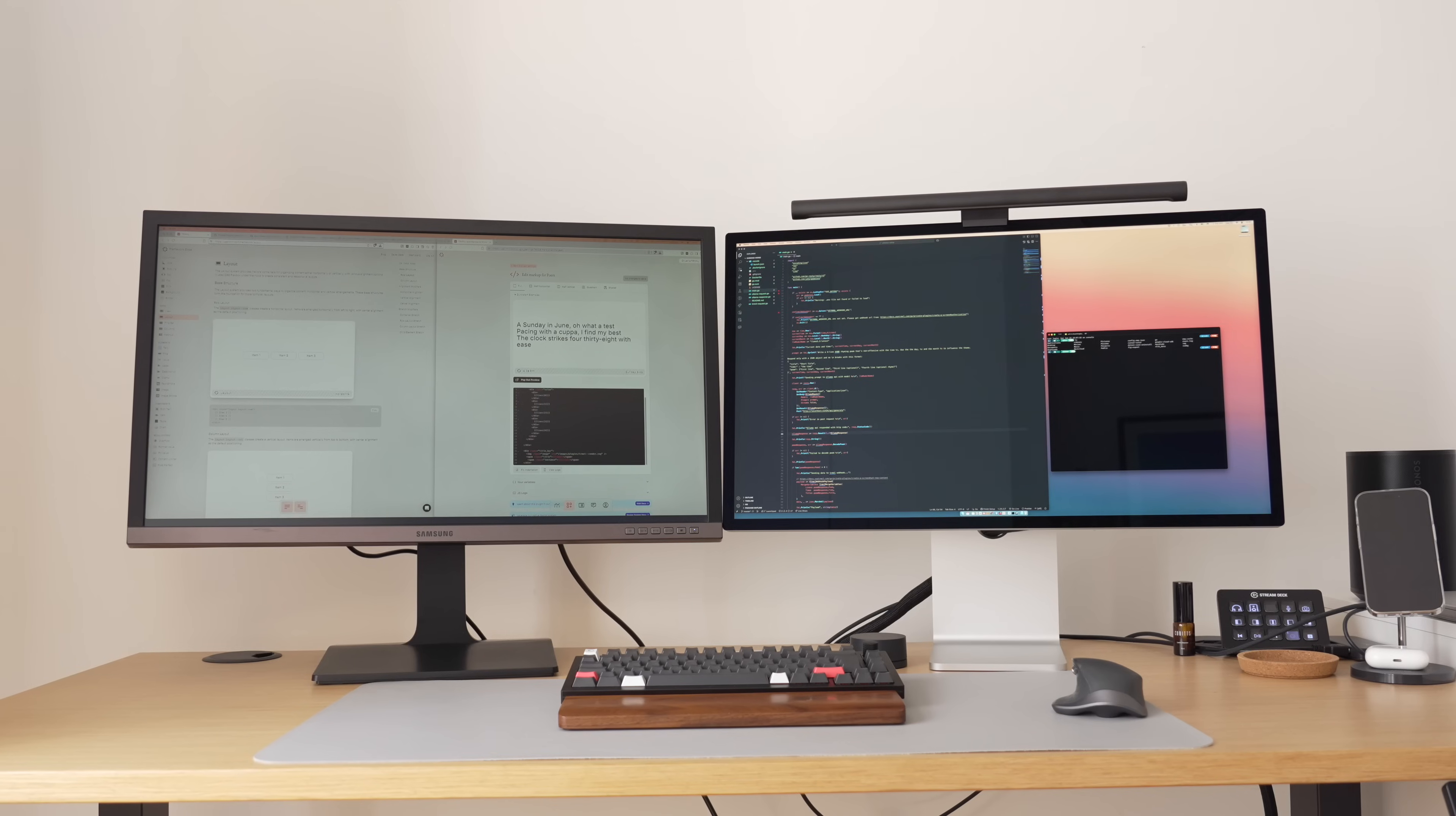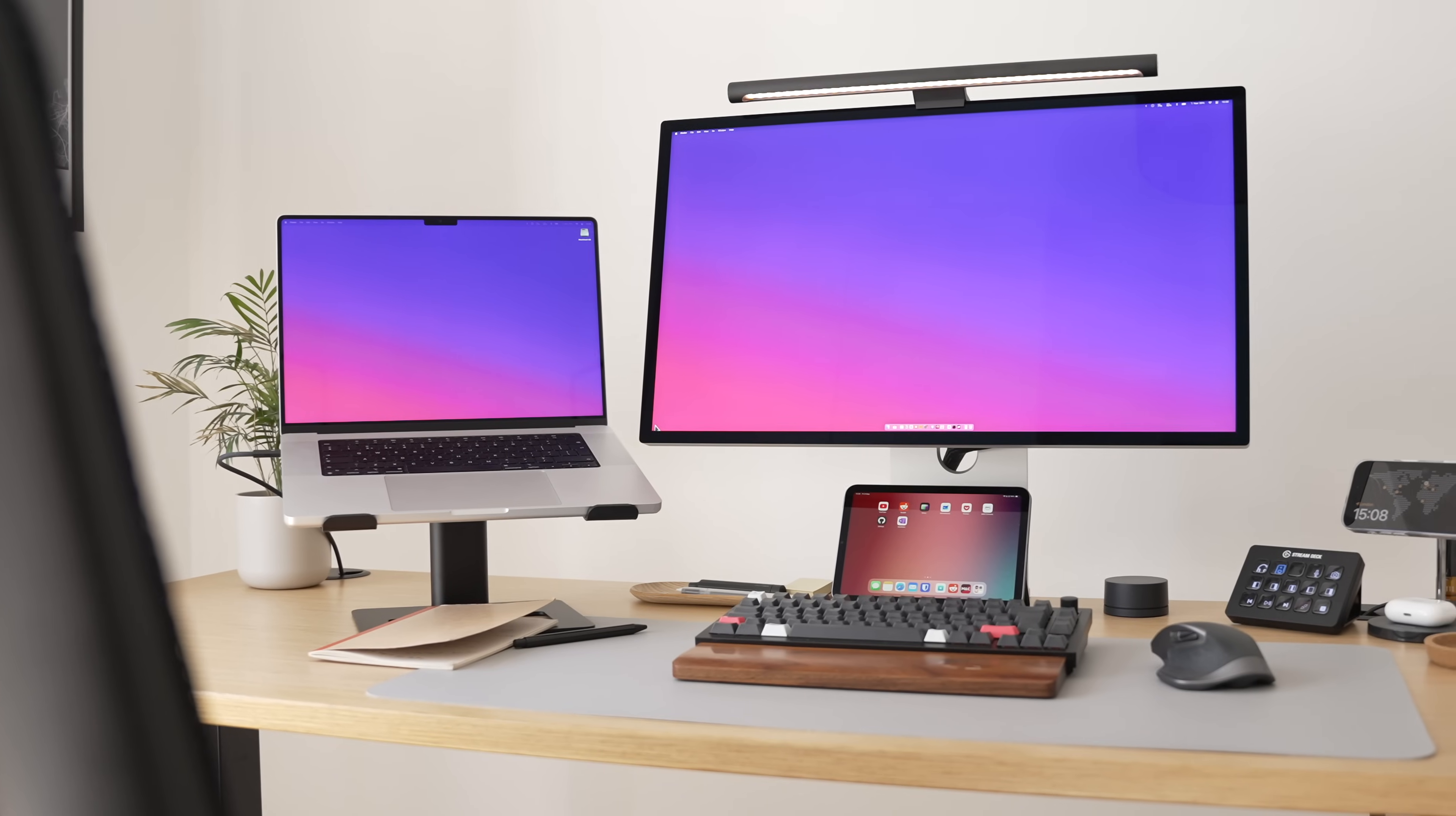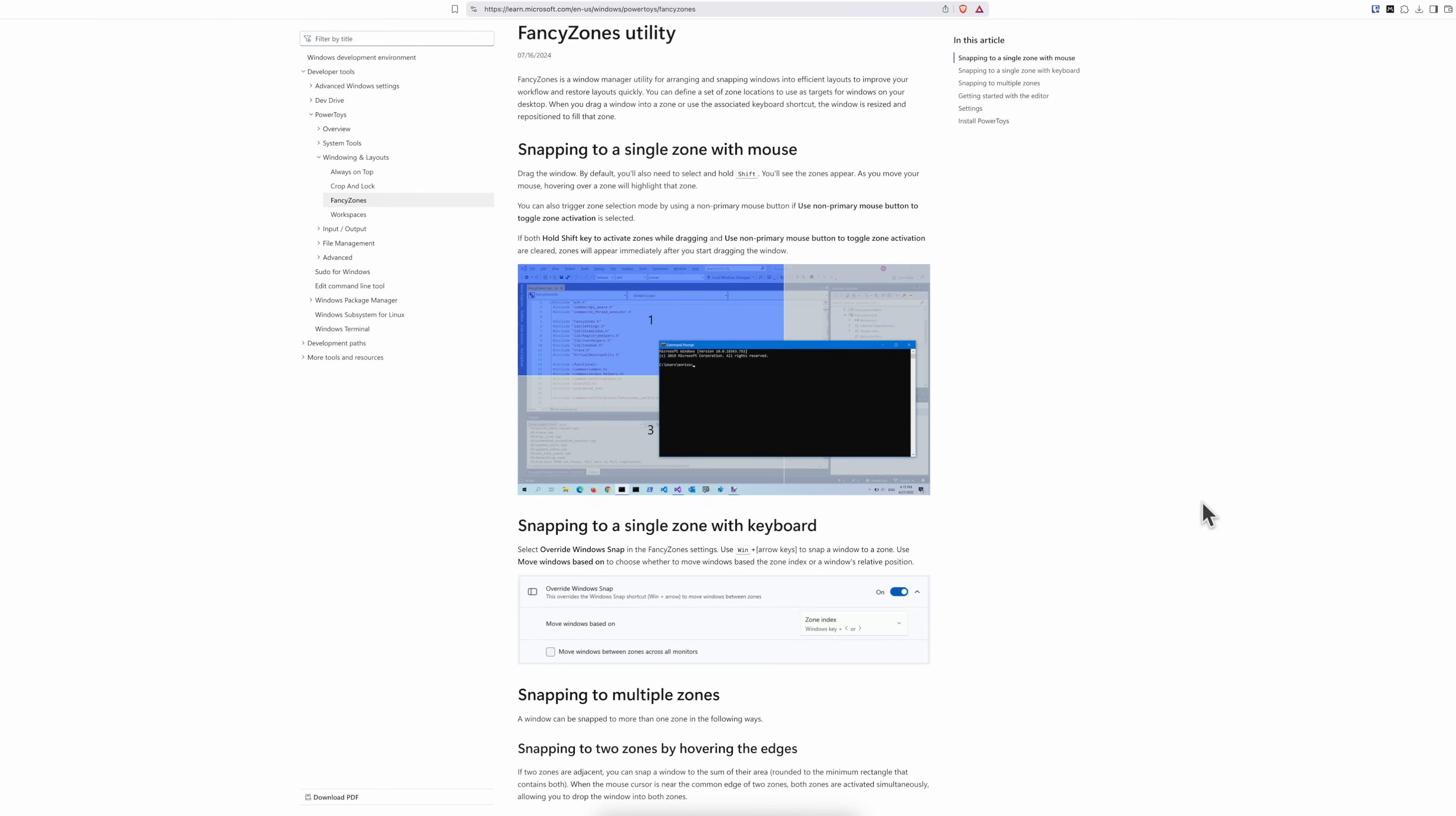And having non-identical monitors can be problematic because they have different color inconsistencies, temperatures and clarity, and that can be distracting. But from all the setups, I think the best is having a large enough single monitor where it's facing you directly. You can have split windows easily with good software such as Rectangle. Or if you're on Windows, you can use fancy zones, which allows you to have split windows. So you can have apps side by side without being too cramped.